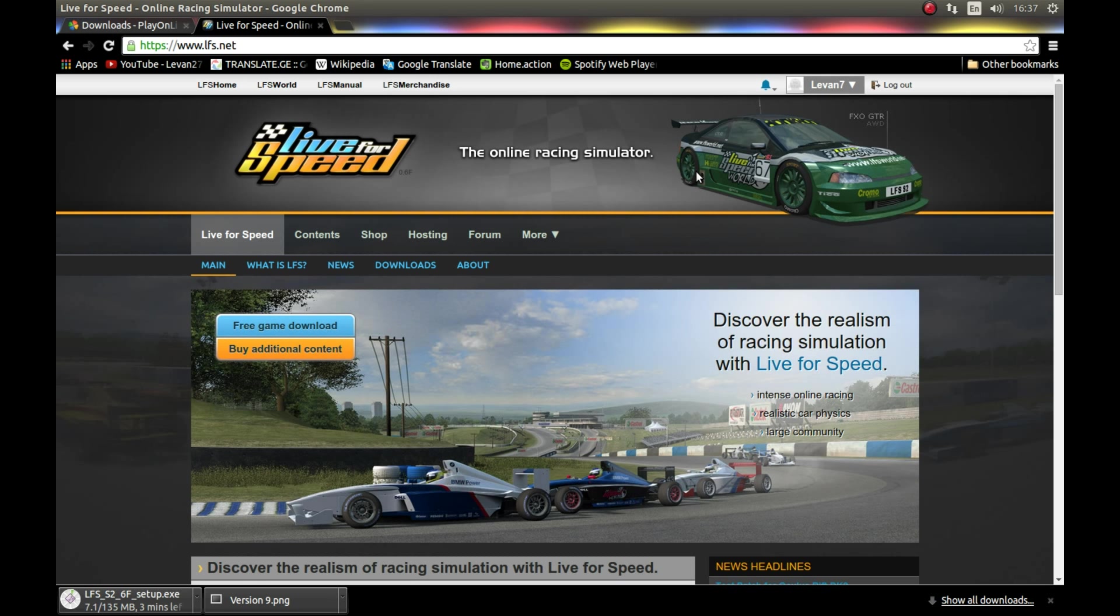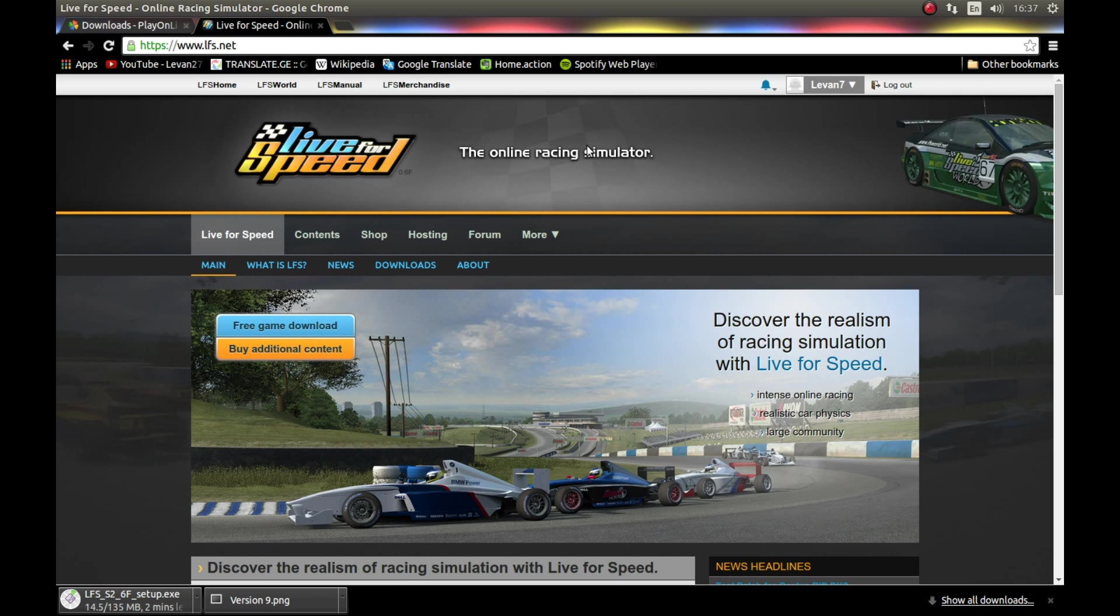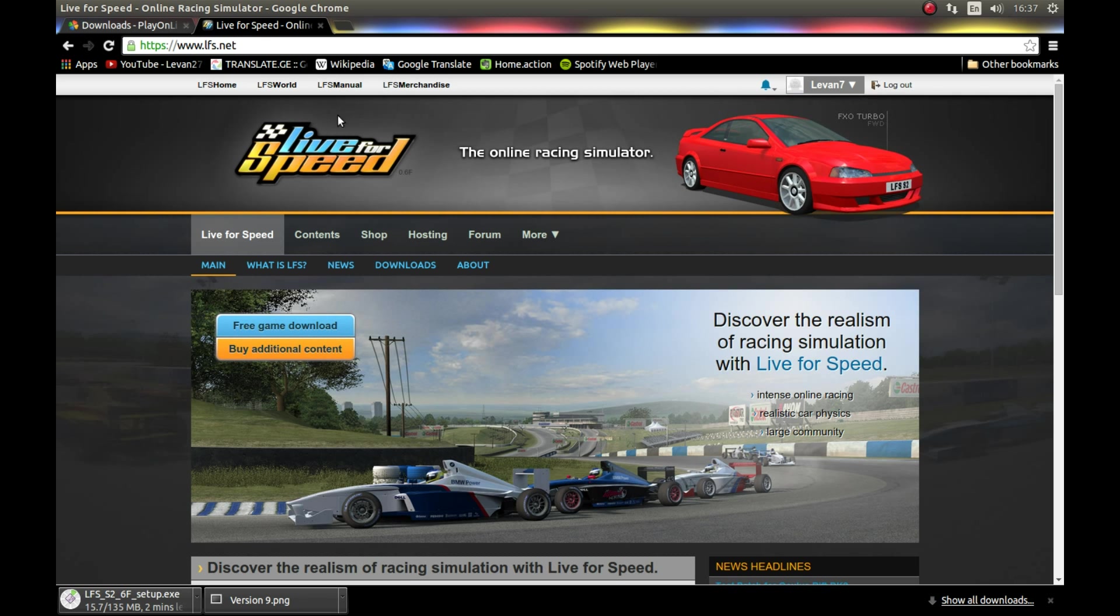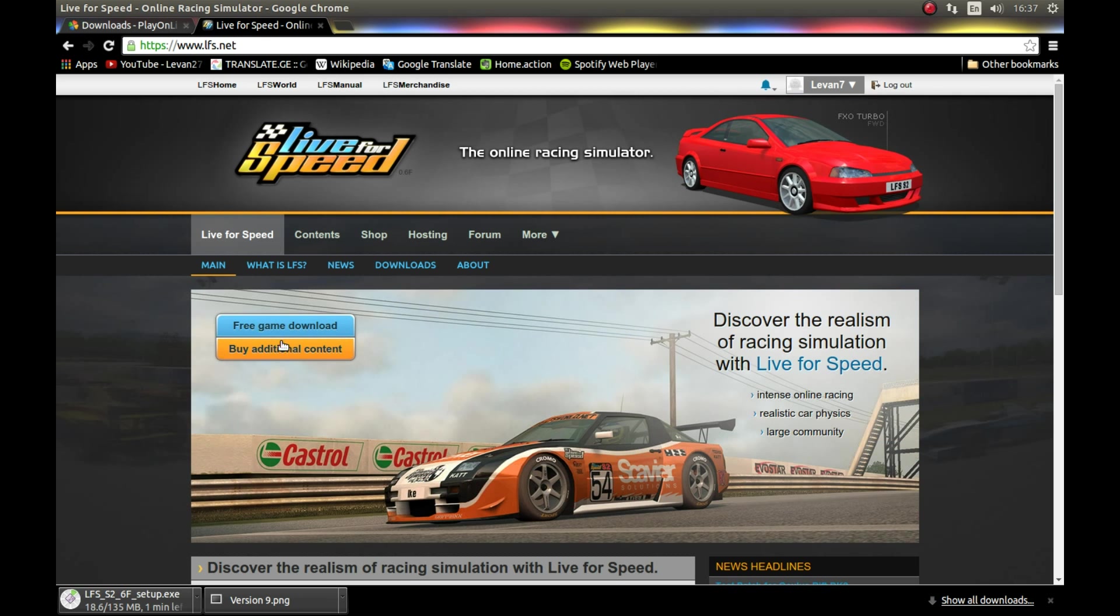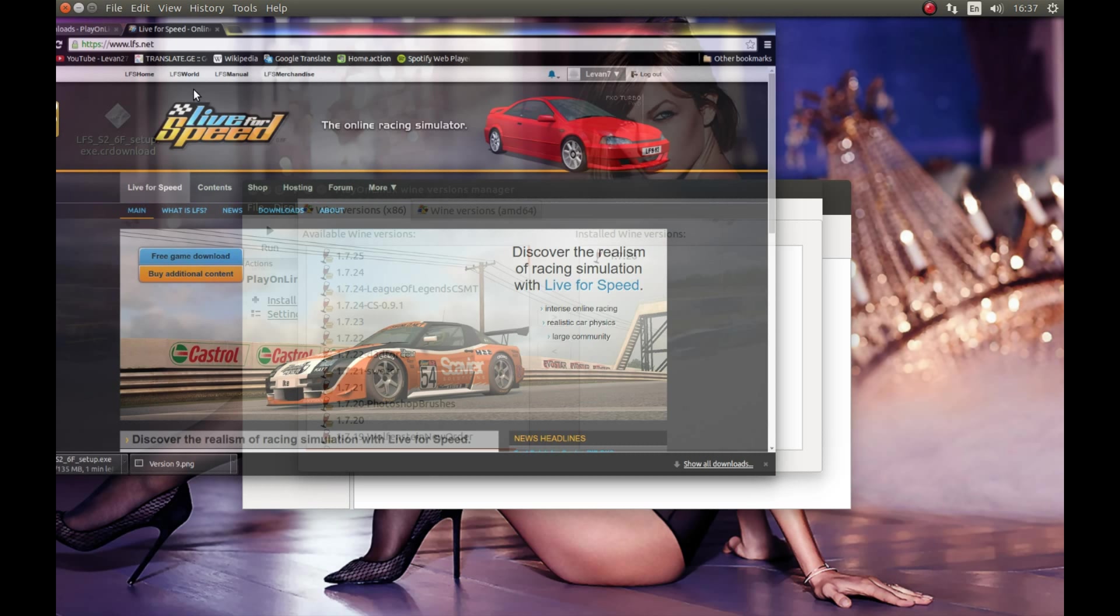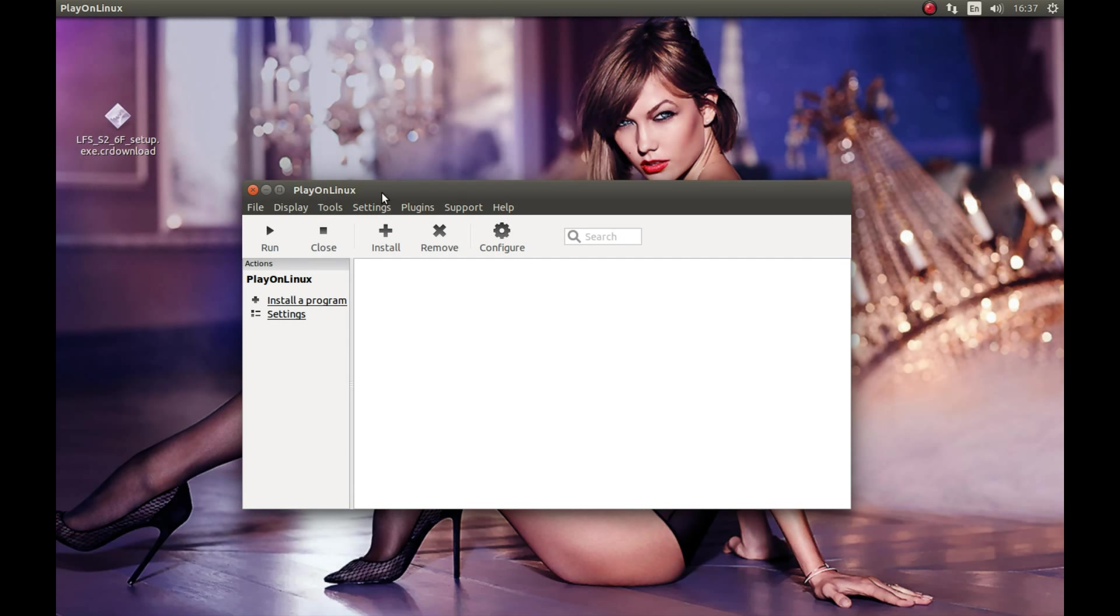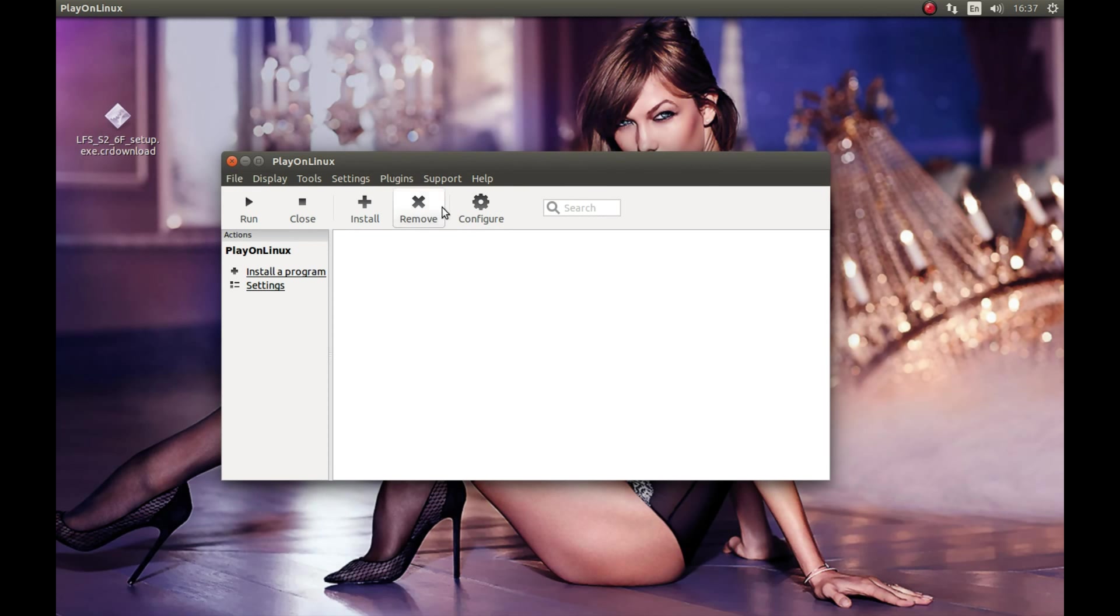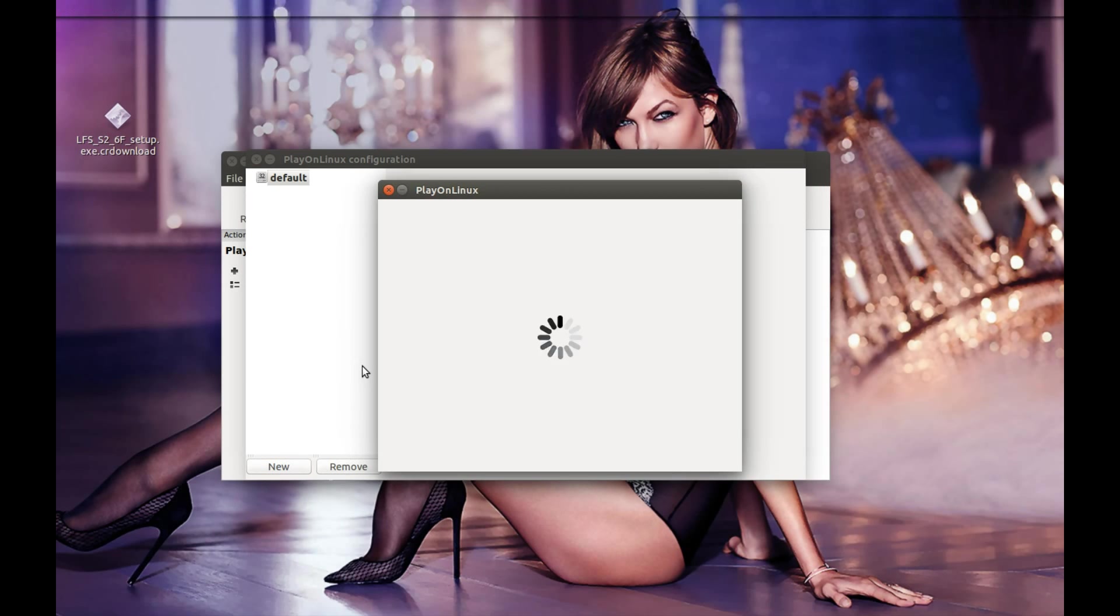I think for online play you should register on this web page, but I'm not sure. It's a couple of seconds, you can register. While it's downloading, let's take a look at our wine version. As you can see, it installed our wine version. Let's close this, we don't need this anymore. Now you need to press configure, press new.